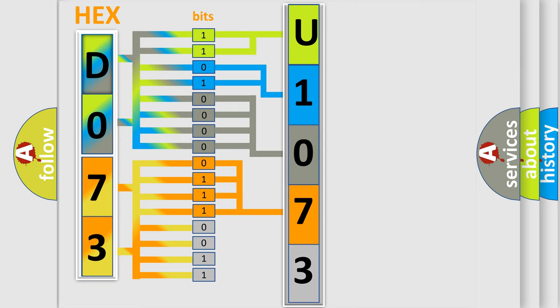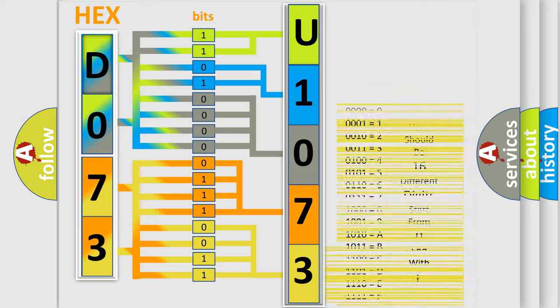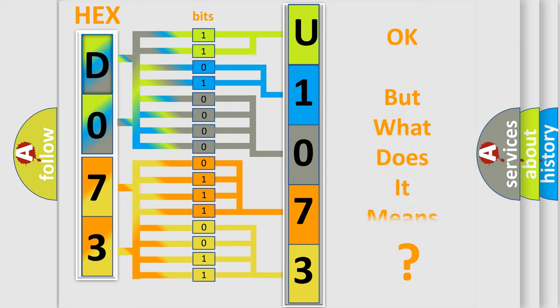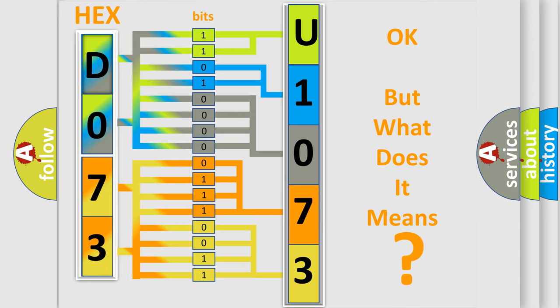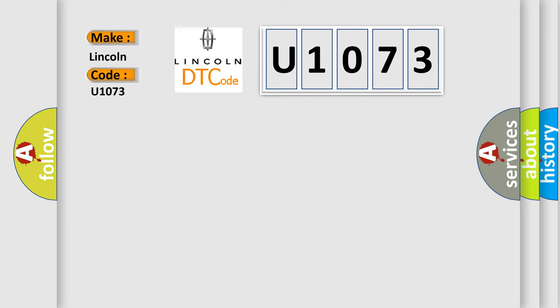A single byte conceals 256 possible combinations. We now know in what way the diagnostic tool translates the received information into a more comprehensible format. The number itself does not make sense to us if we cannot assign information about what it actually expresses. So, what does the diagnostic trouble code U1073 interpret specifically for Lincoln car manufacturers?